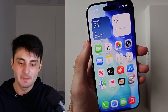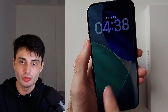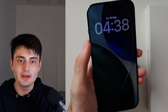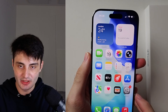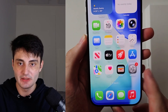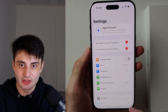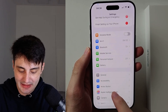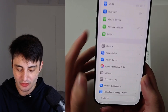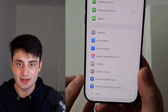Welcome everyone. Here is how to turn on or off Always On Display on your iPhone Air. Start by opening up Settings, then scroll all the way down until you see Display and Brightness.